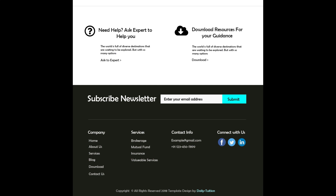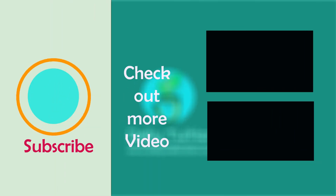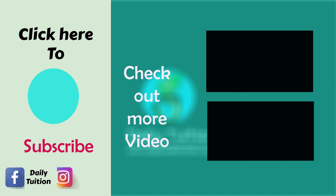In the third and last part we will complete this website. If you find anything useful then please like this video and comment in the comment section. We will see you in the next part of this tutorial.